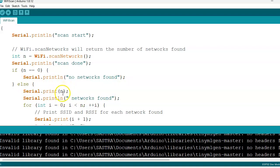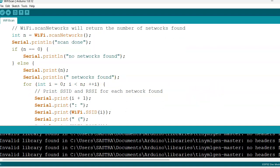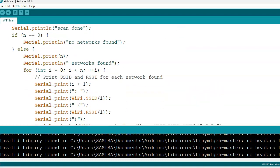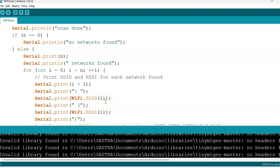Else we can write how many networks it is detecting, how many WiFi near to us. That will be given in this n. Then Serial.println networks found and we are getting whatever the network in terms of SSID and RSSI. Serial.print of i plus 1, then Serial.print of WiFi.SSID(i).